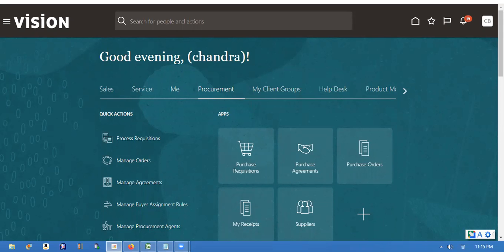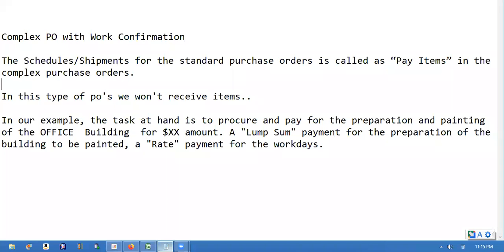Good morning/good evening. Today we are going to see features of complex POs with confirmation. This type of PO — we won't receive items. The schedules and shipments are called pay terms as a lump sum. For example, like wanting to paint a building — for preparation we use some amount and manpower which is deployed at the building to paint. That rate is set once we have two milestones.